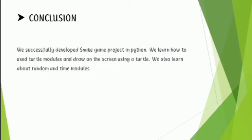The conclusion of this project is we successfully developed a Snake game project in Python. We learned how to use the turtle modules and draw on the screen using turtle. We also learned about random and time modules.